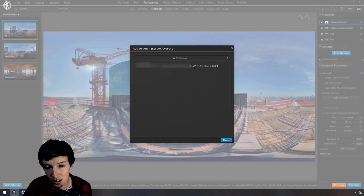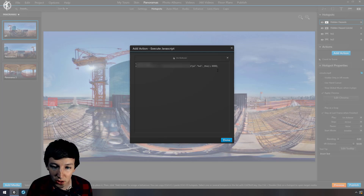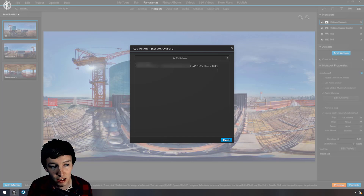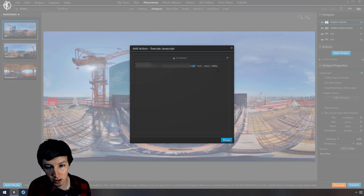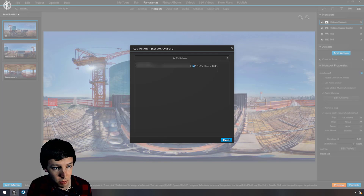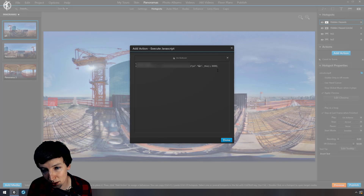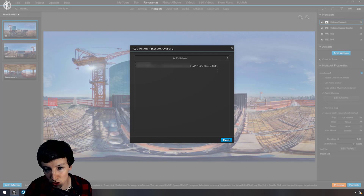The only things you have to change are the panorama name — in this case I call it p1 — and the hotspot name, which is hotspot2.